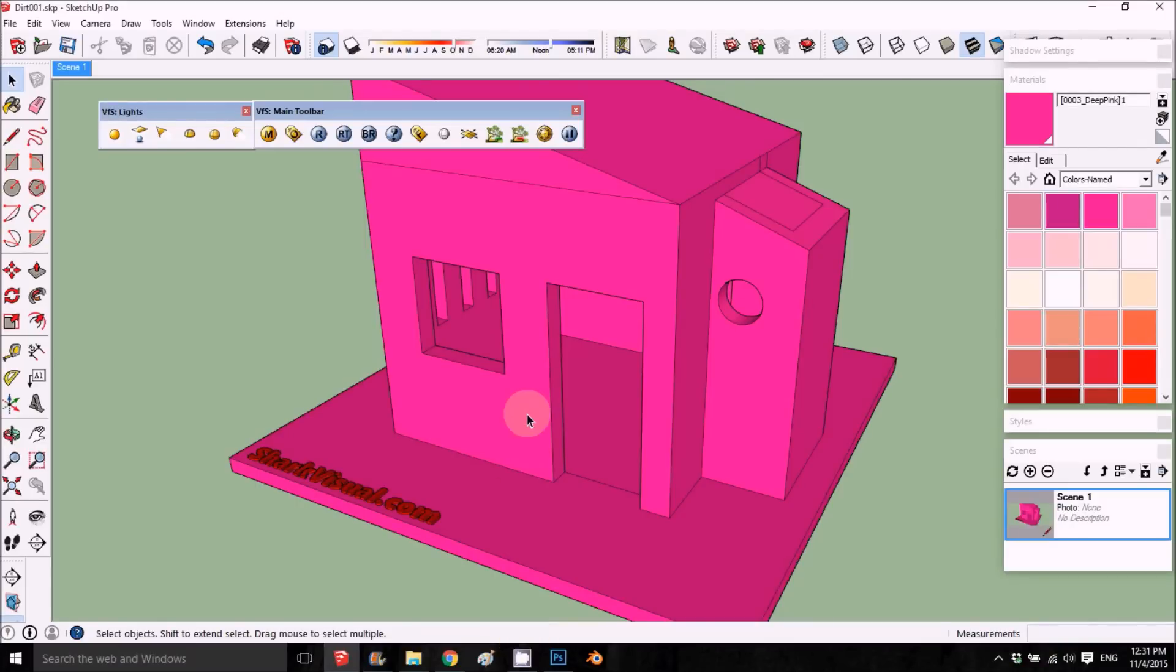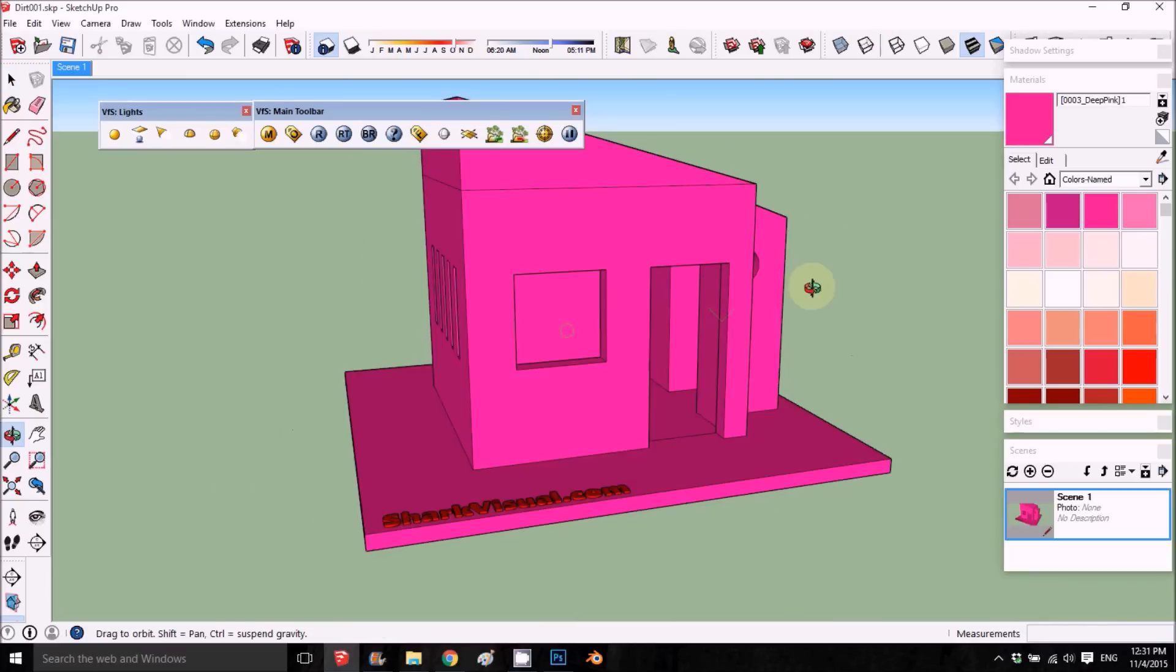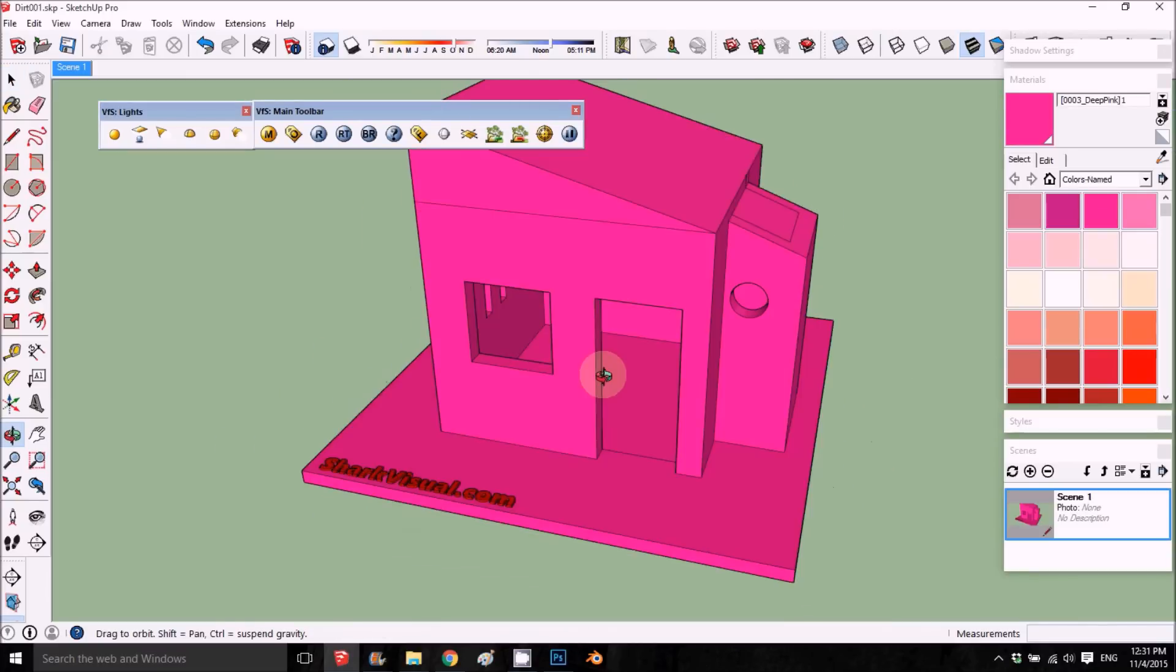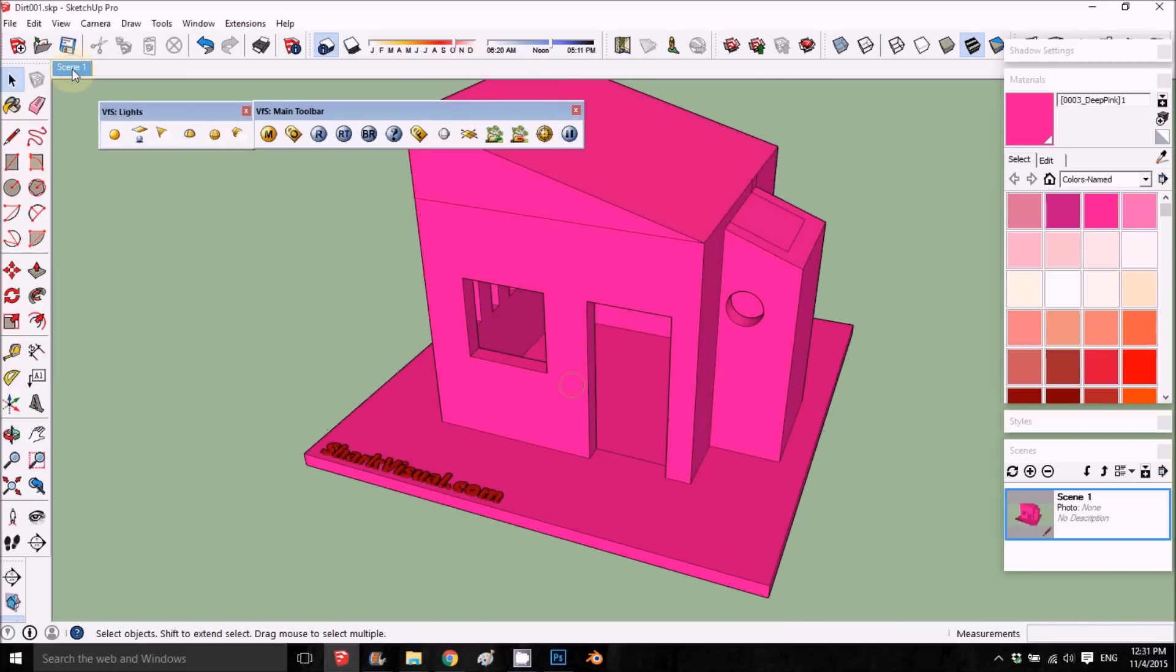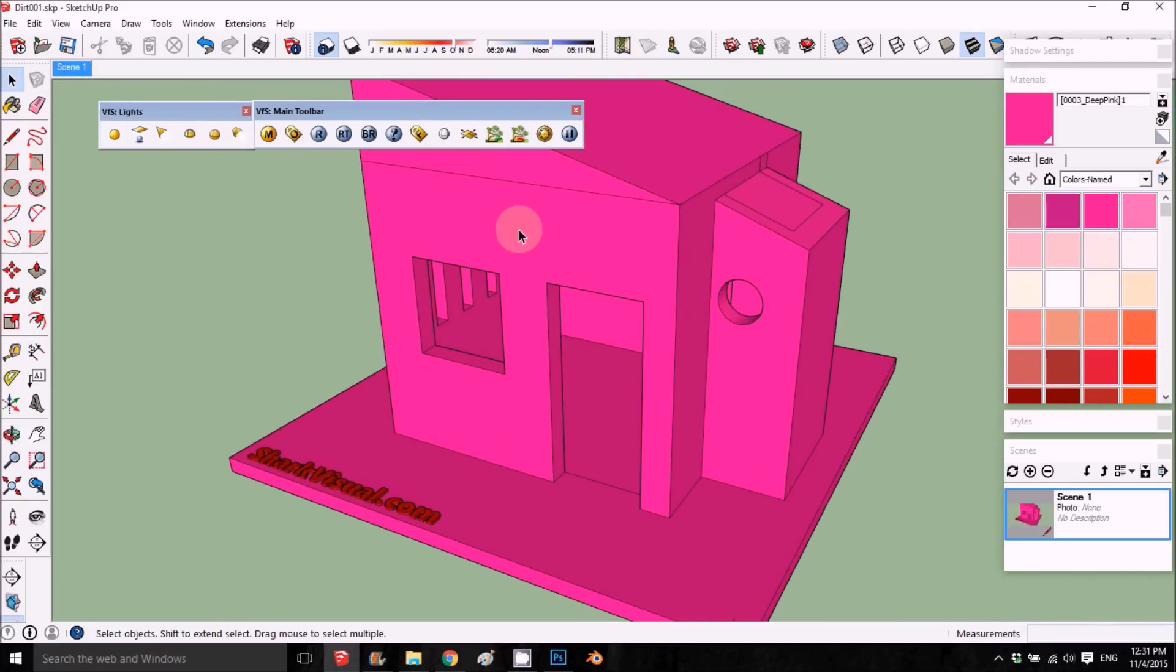Hey and welcome back. This is a video tutorial on how to create a dirt map. We have this model that I modeled specially for this, and I have one scene here that we're going to render.